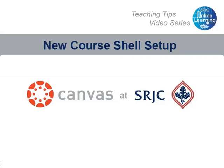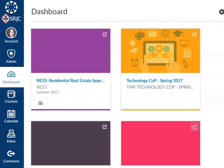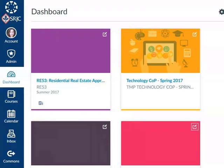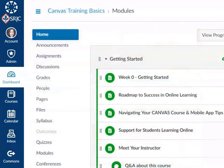In this video, I'll show you how to find and set up your Canvas course shells for a new semester and import content. As an instructor, every course you are assigned to teach in the schedule of classes will automatically have a course shell added to your Canvas account. The term shell is used to describe the Canvas user interface that you use to set up and for students to access course content and activities.